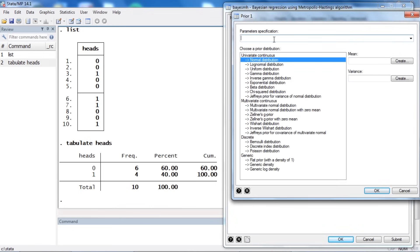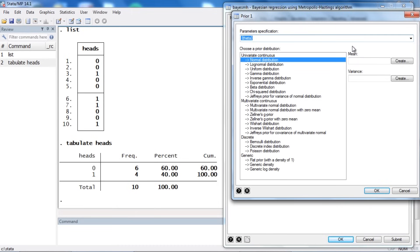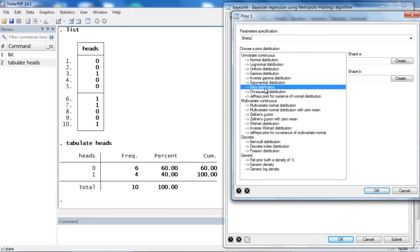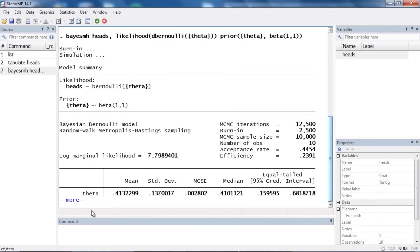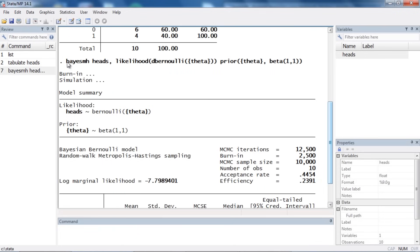Then the next thing I need to do is specify the priors for my parameter. Let's click Create, and at the top of the prior dialog box I need to select which parameter — in this case theta. Then I need to choose a prior distribution; in this case I'm going to use a beta distribution. For shape parameter a I'm going to use 1, and for shape parameter b I'm going to use 1 as well. This is the beta parameterization of a uniform distribution. Then I'll click OK and click Submit. The command in the results window is BayesMH followed by the dependent variable heads, with the Bernoulli likelihood specified with parameter theta and a beta(1,1) prior.